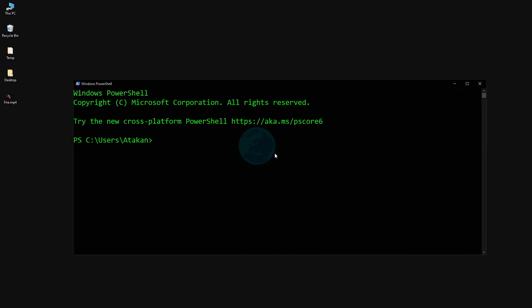To make the conversion, we start with Ffmpeg command followed by "-i". This stands for the input. Then we pass the video that we want to convert. In our example, it is fire.mp4. Then we give the name and the output format, which is fire.avi. And finally, we hit enter and let it make the conversion.